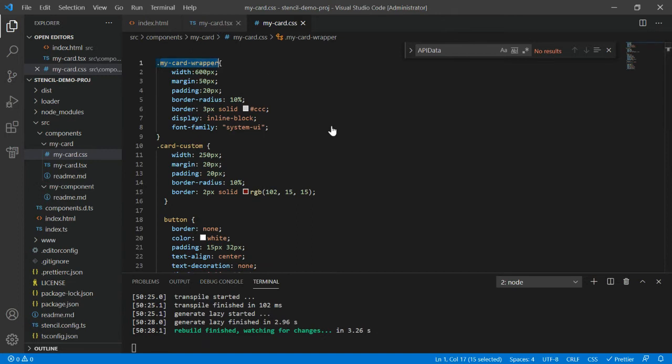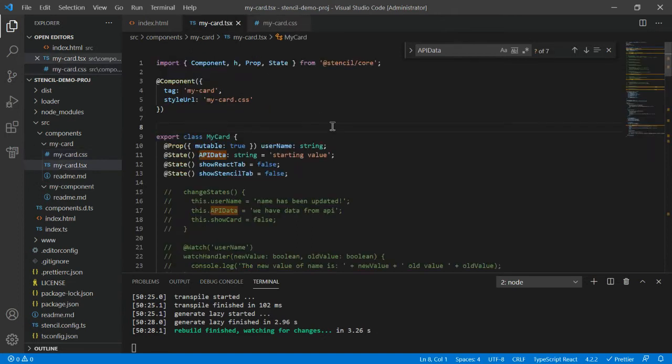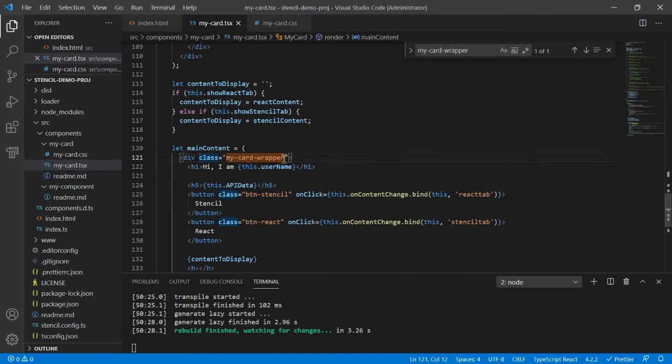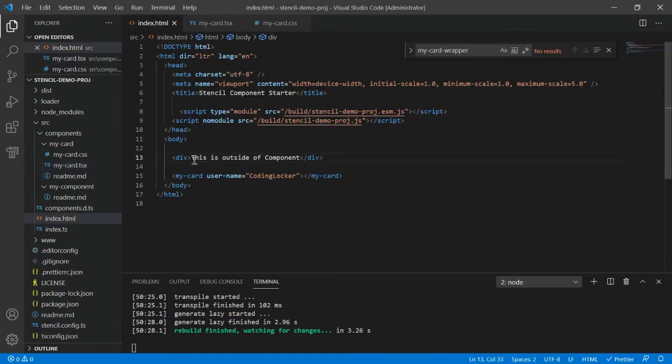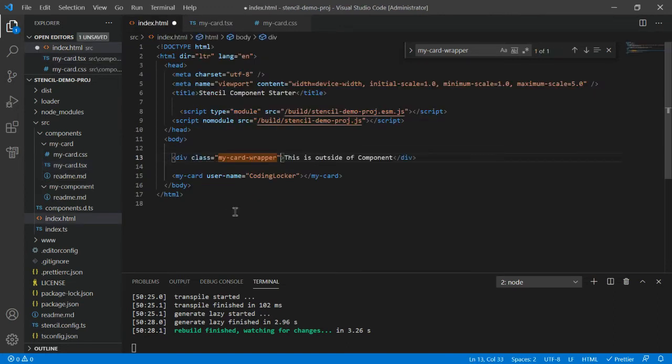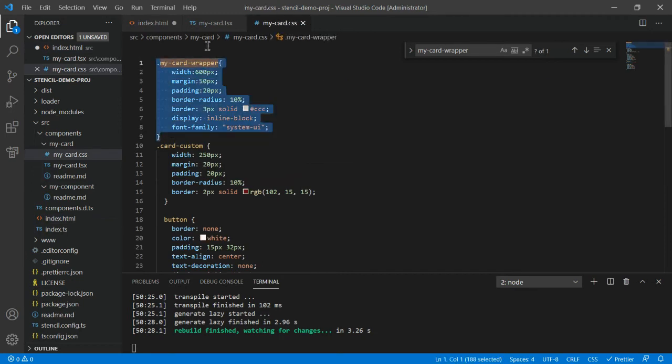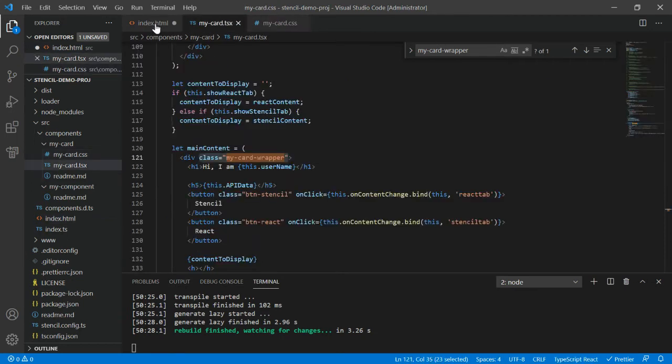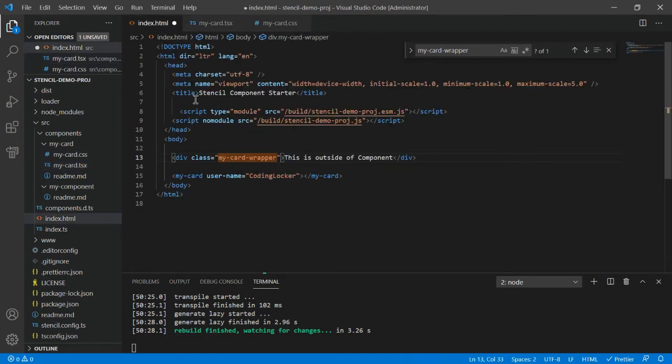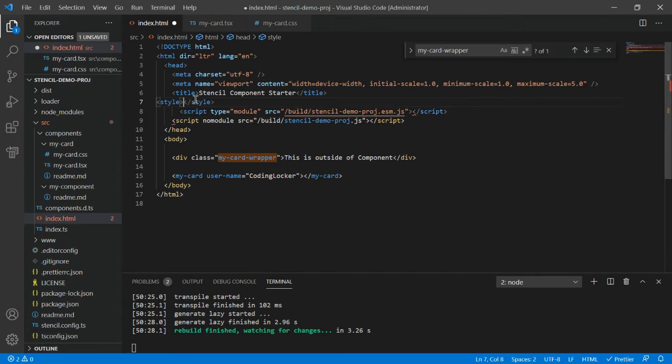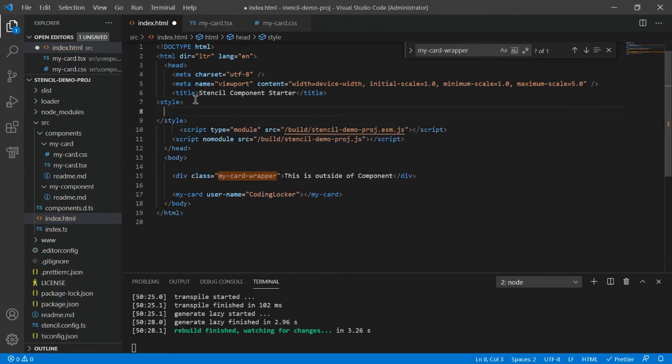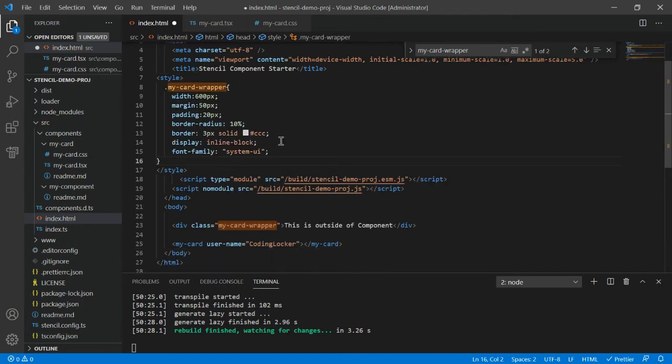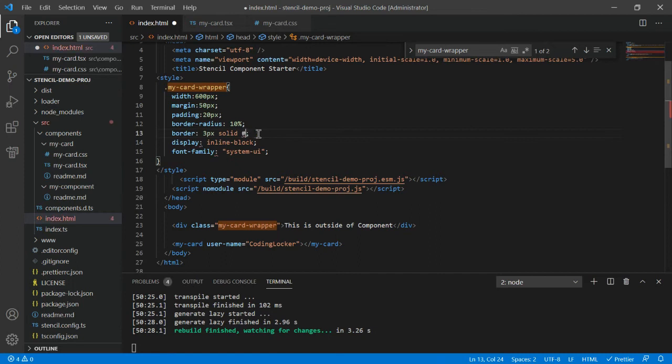This is outside of component. Press ctrl s. We have this my-card-wrapper CSS which is added here to this parent element. So what I have done, I have created a div, I will apply the same class here my-card-wrapper, and let me copy the CSS here as well. Go to this index.html and let's add a style tag.